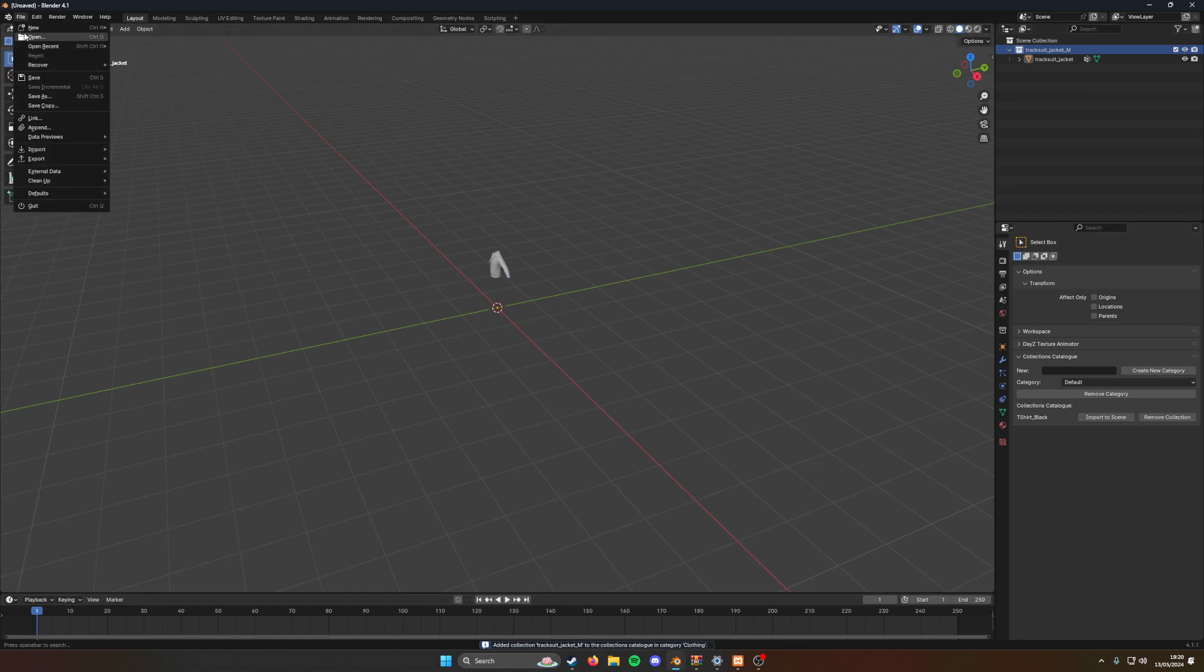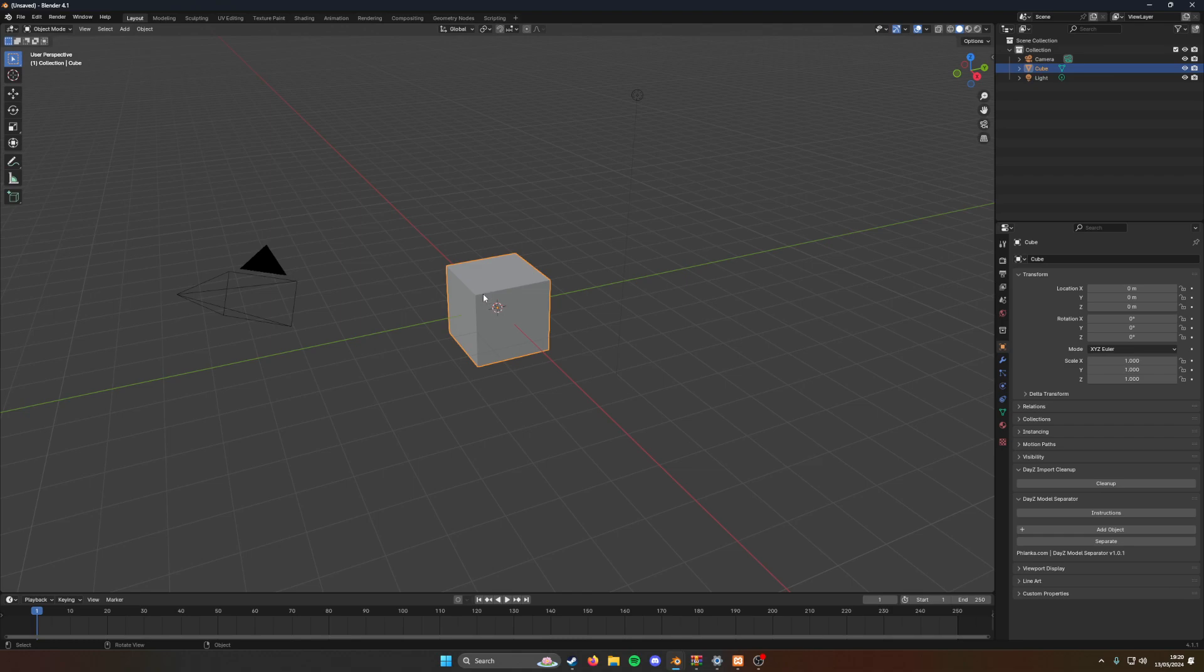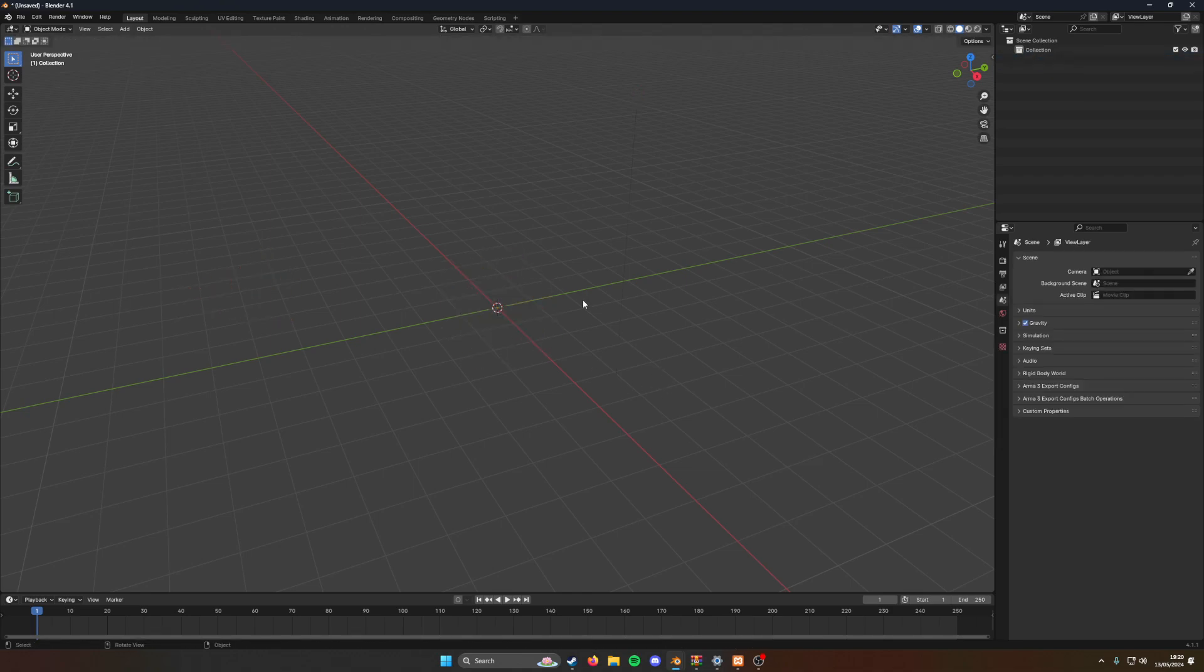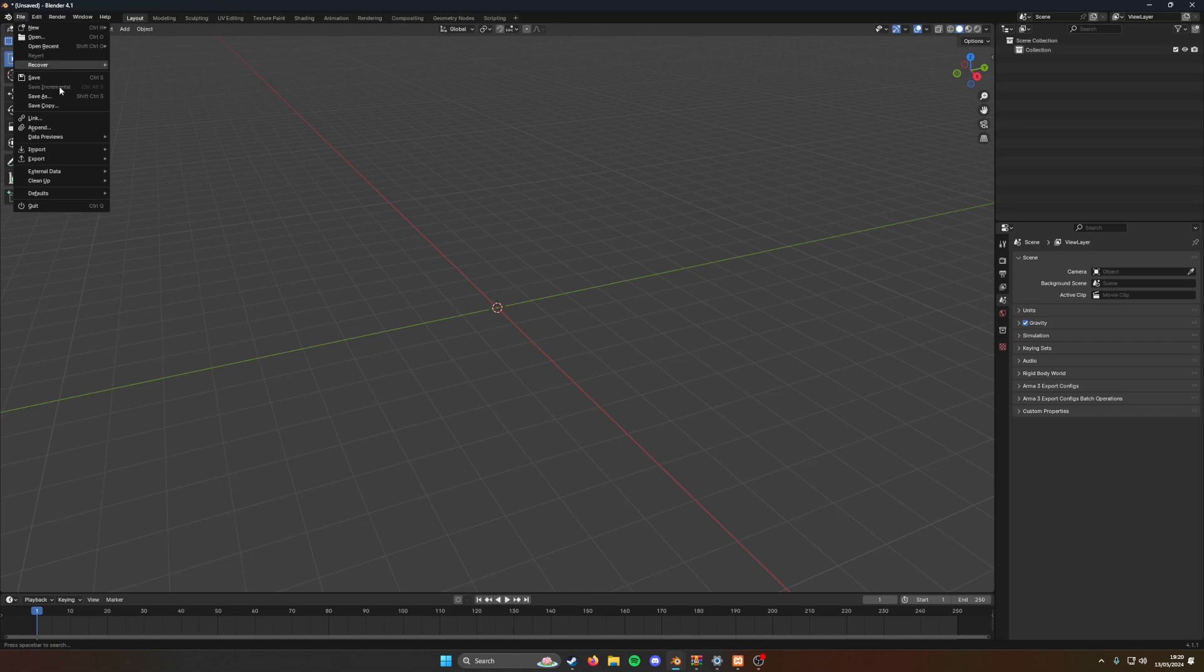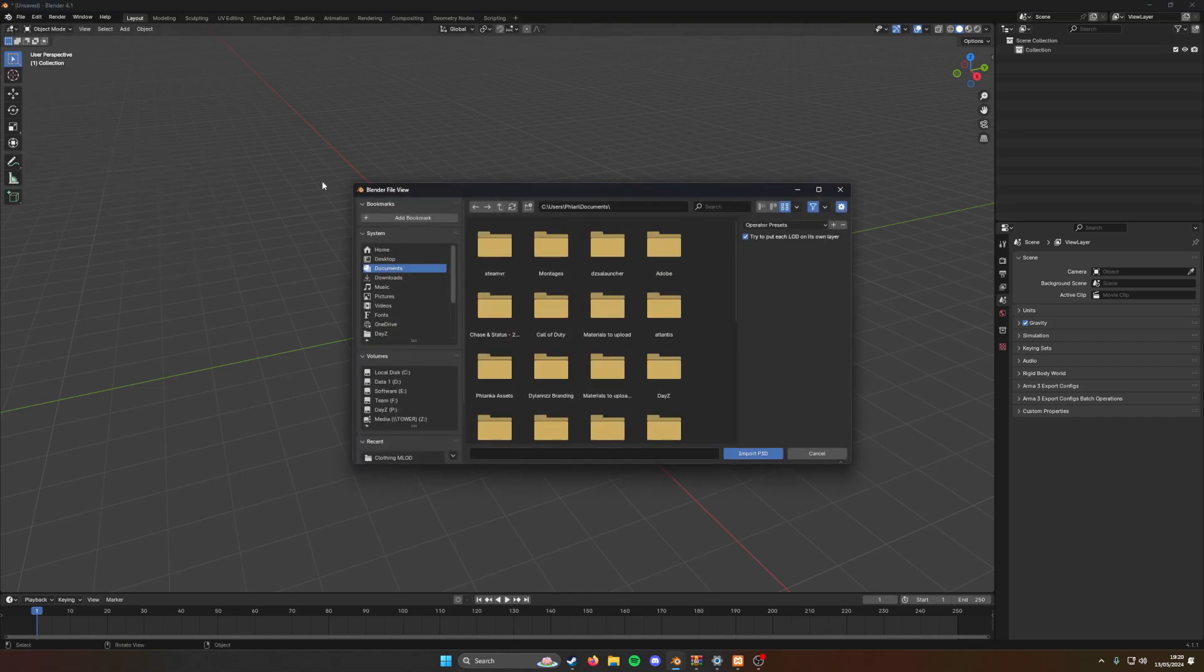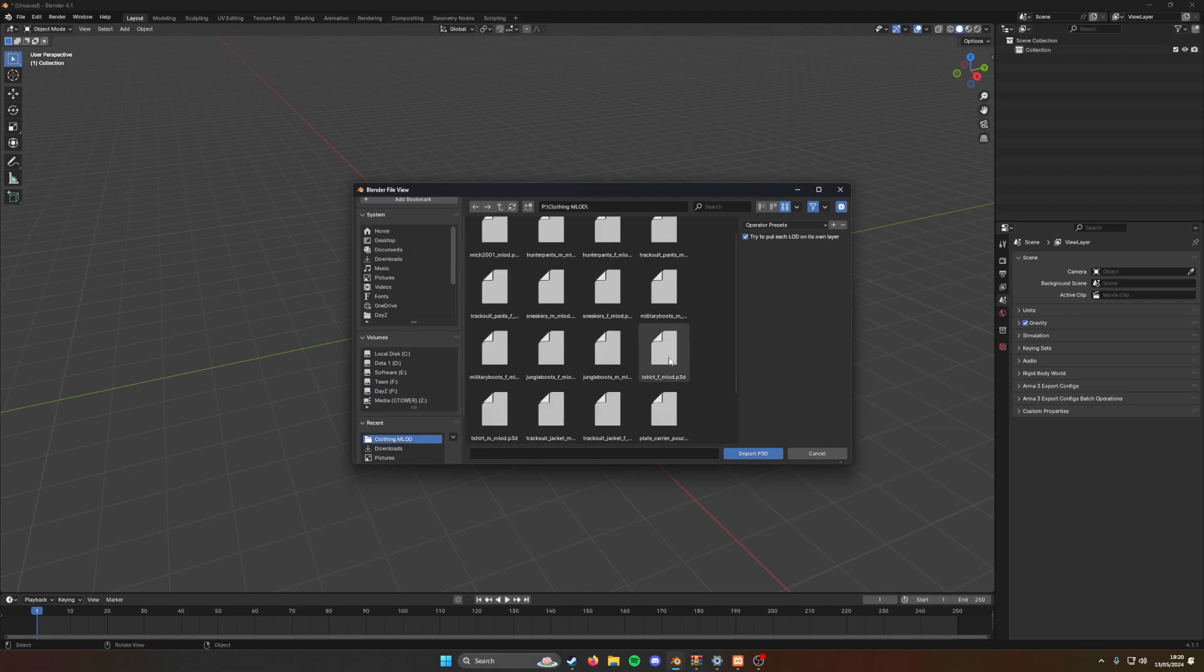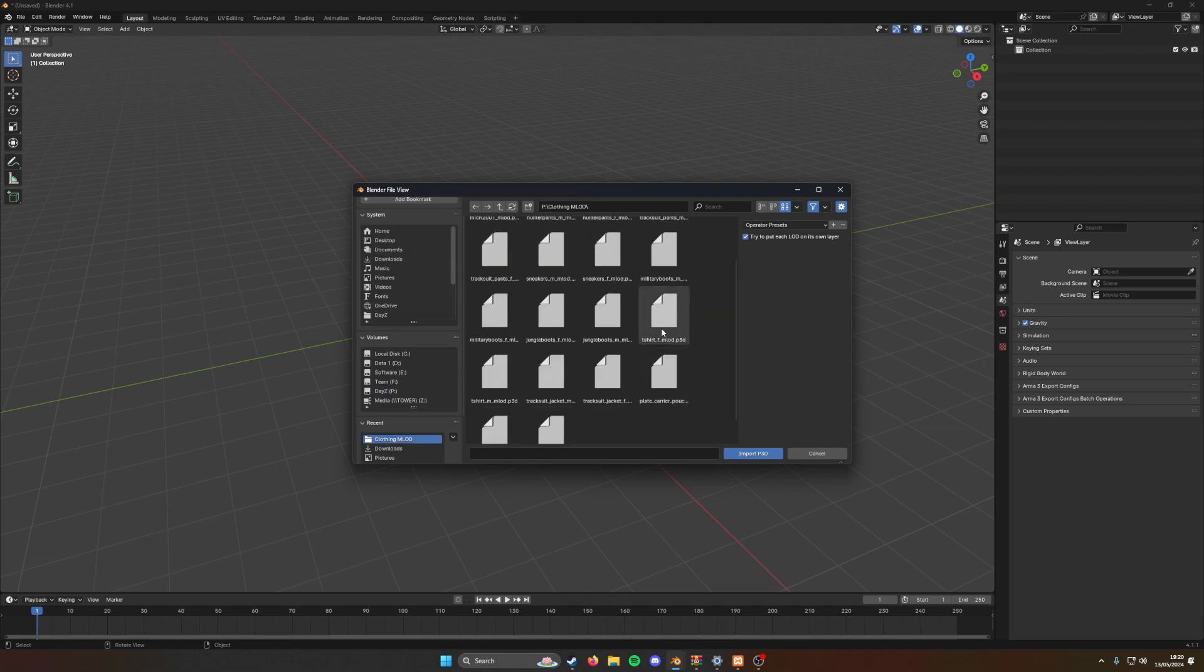So I can make a new project now. File new general, I press A X and then click delete. Then I import what I just did, I did the top tonight, so now I need to import the bottoms. P drive tracksuit jacket.